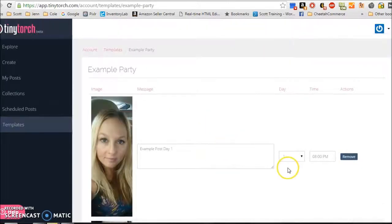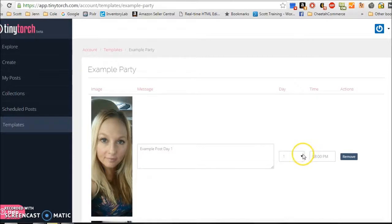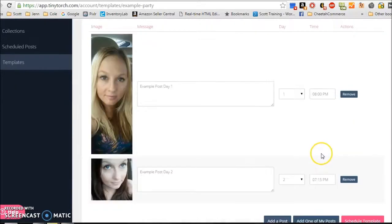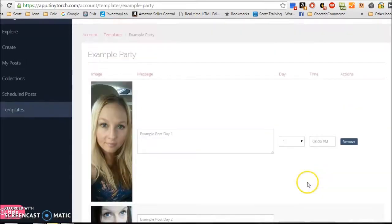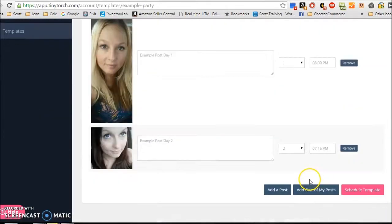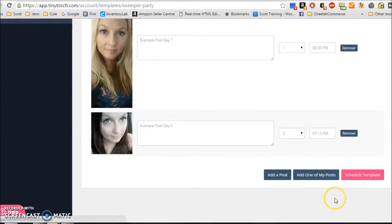And then, you know, you have to obviously go through all of your posts, put them into a day and a time slot in an organized fashion for whatever your outline was, and then you're done. It's saved.